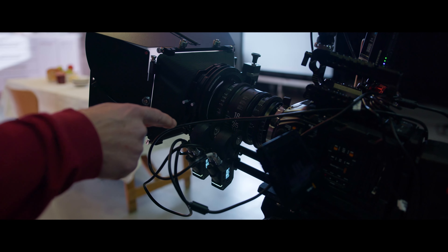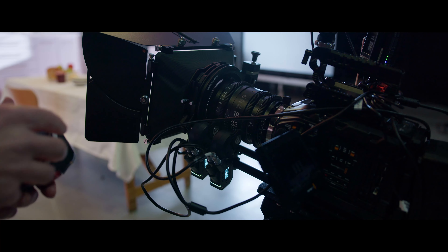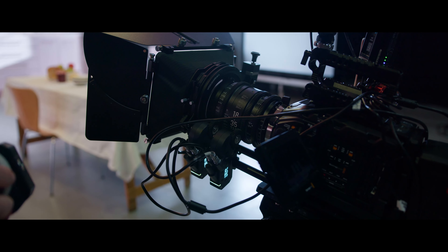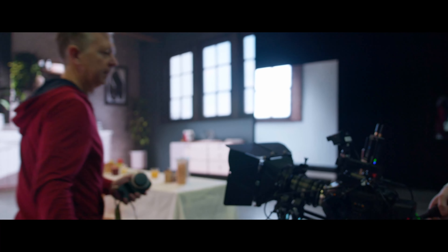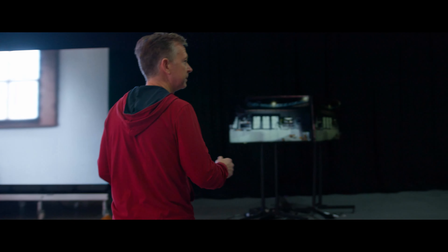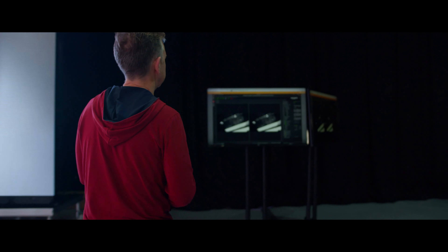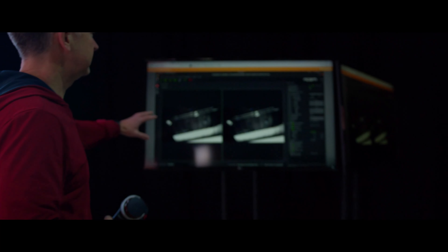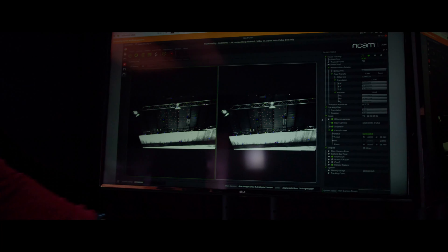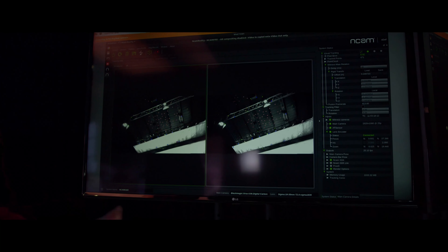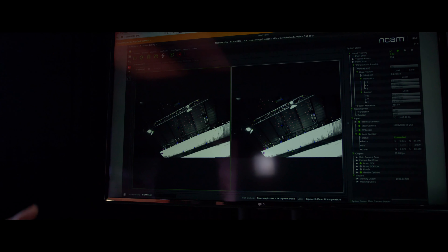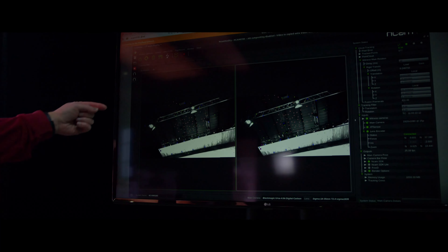One motor is controlling focus and the other motor is controlling focal length. Let's have a look at what the NCAM system itself is seeing. This is the NCAM interface. There's a lot of information here about technical aspects of what's going on with the lens encoder, lens data, frame rate, and things like that.